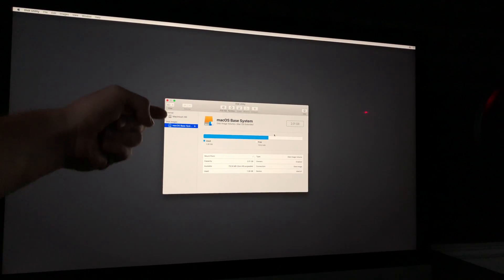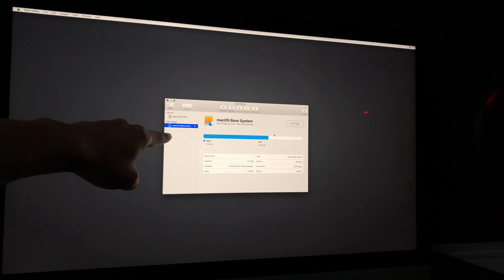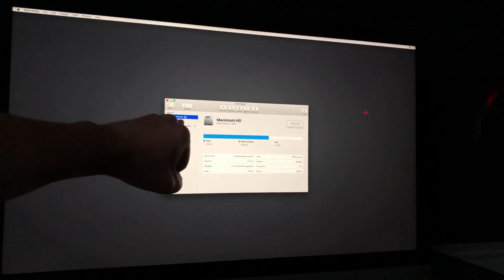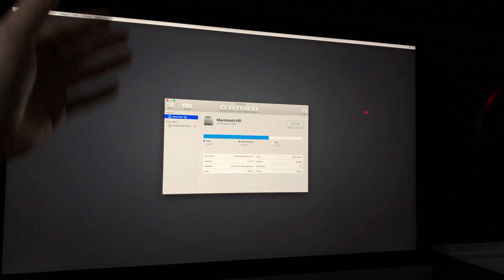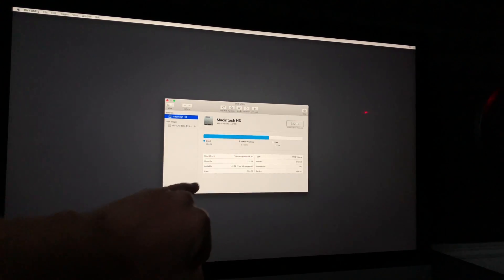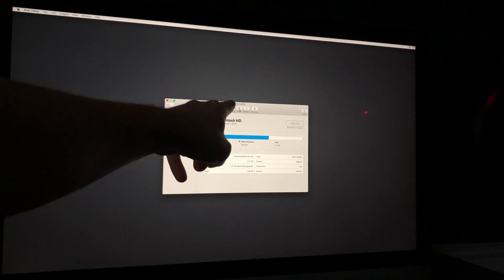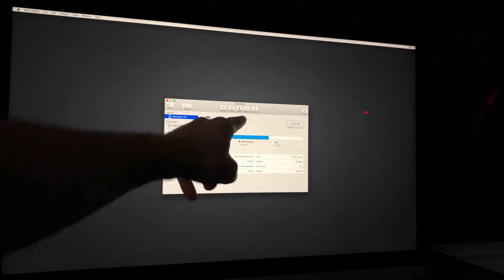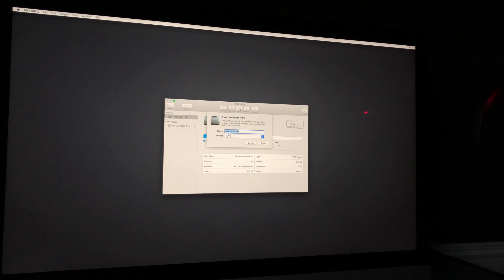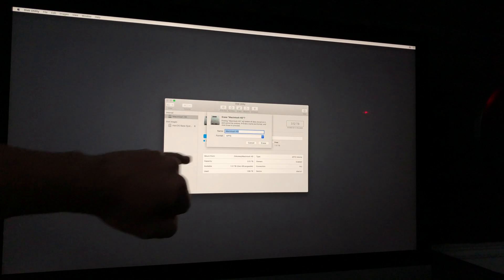In Disk Utility, make sure to select the very first option — Internal — and then Macintosh HD, which is most likely the name of your drive. From there, click on Erase, which is the third option. You'll see first Aid, Partition, and then Erase — select Erase. This will delete everything from within your Mac.